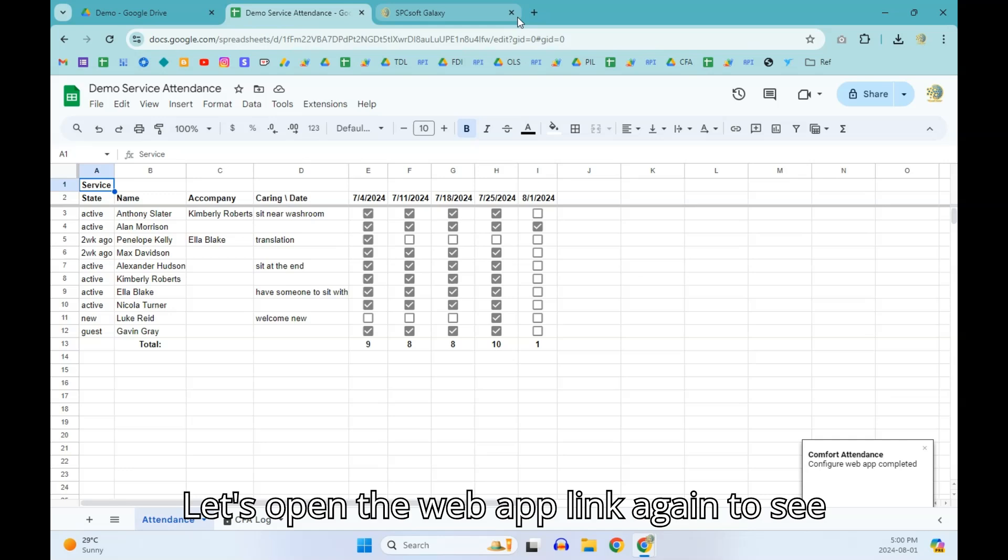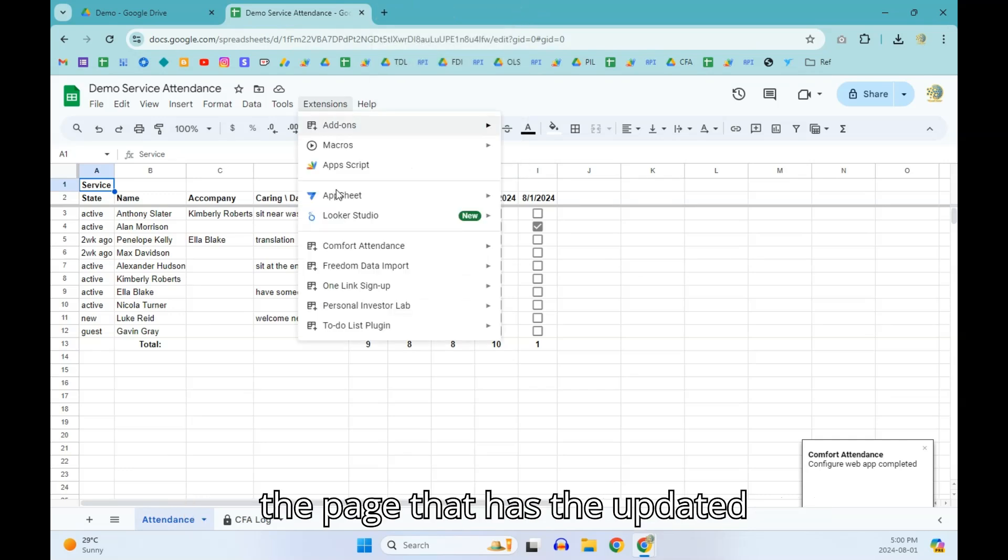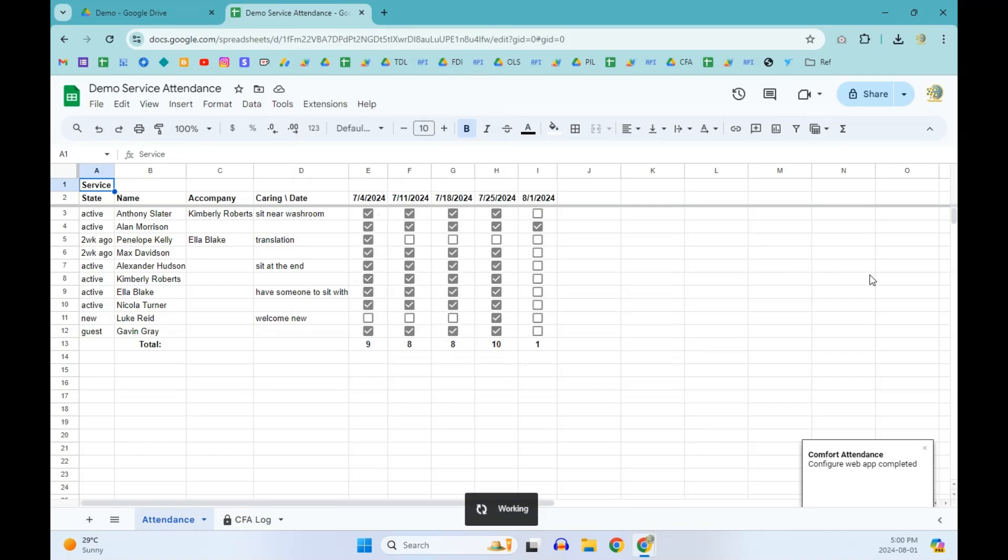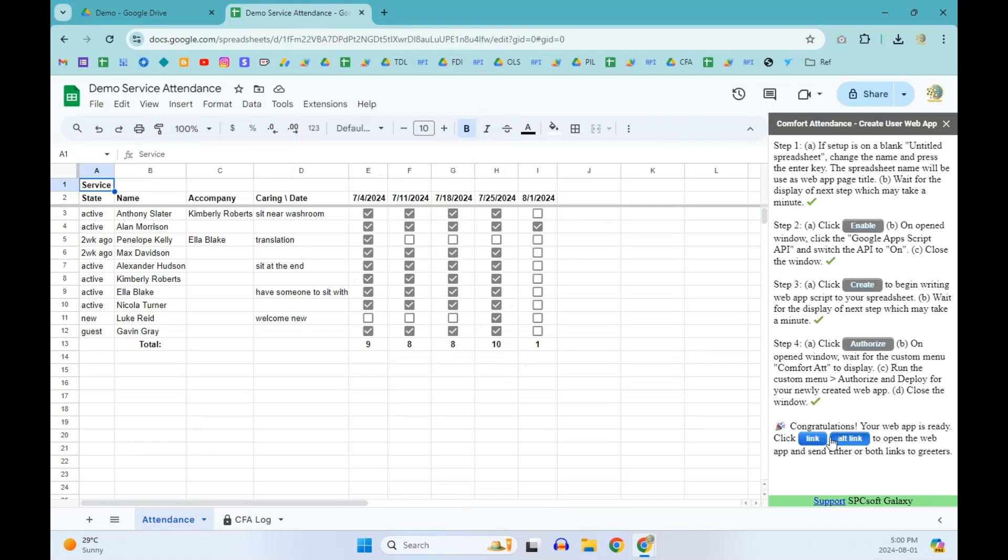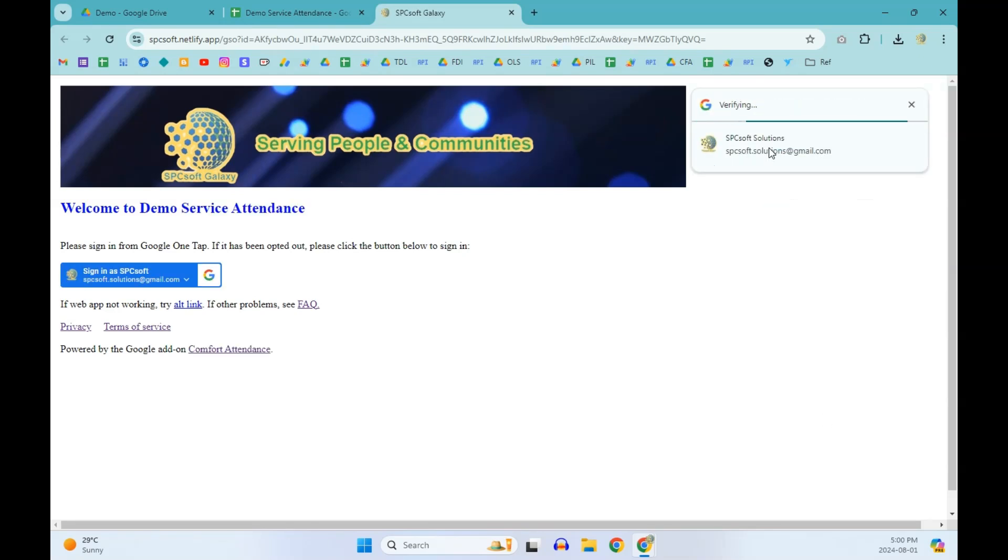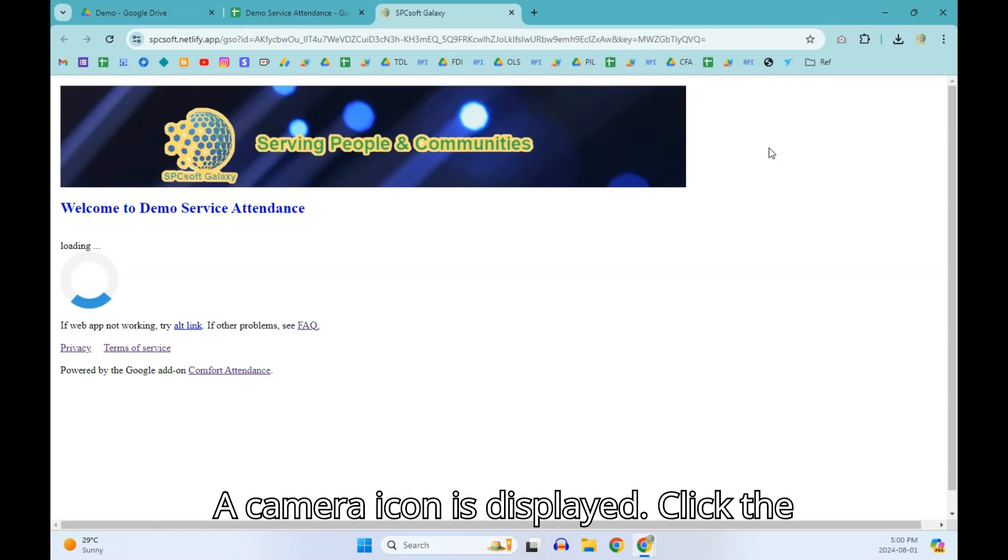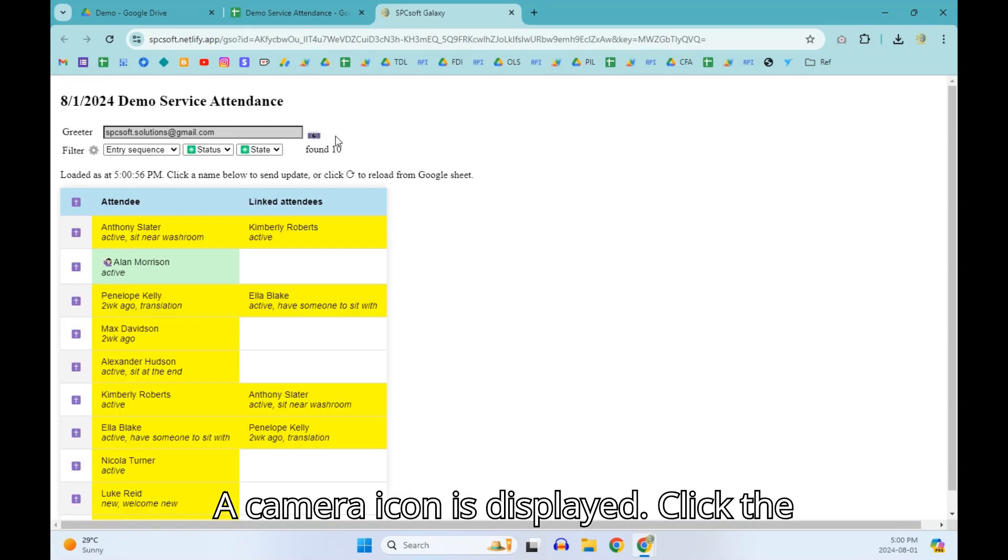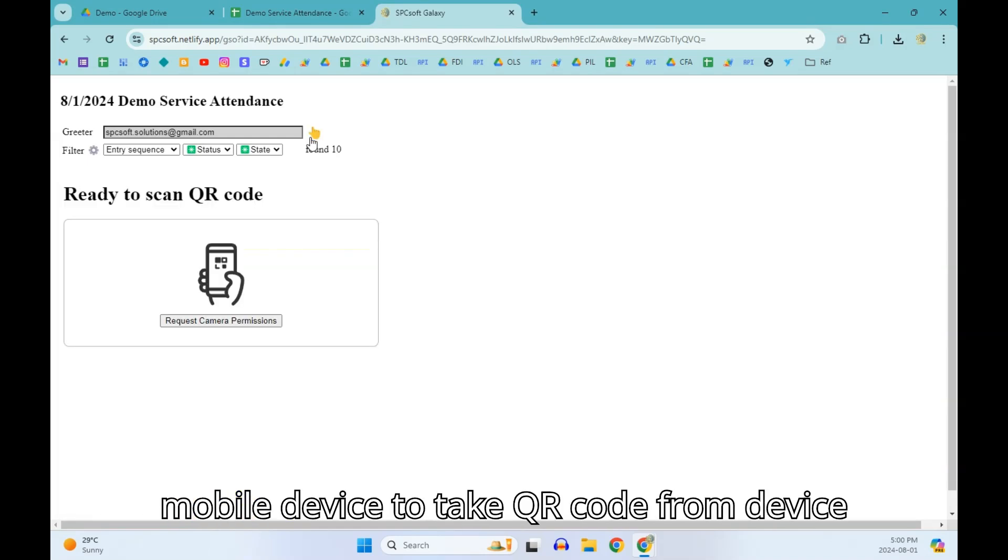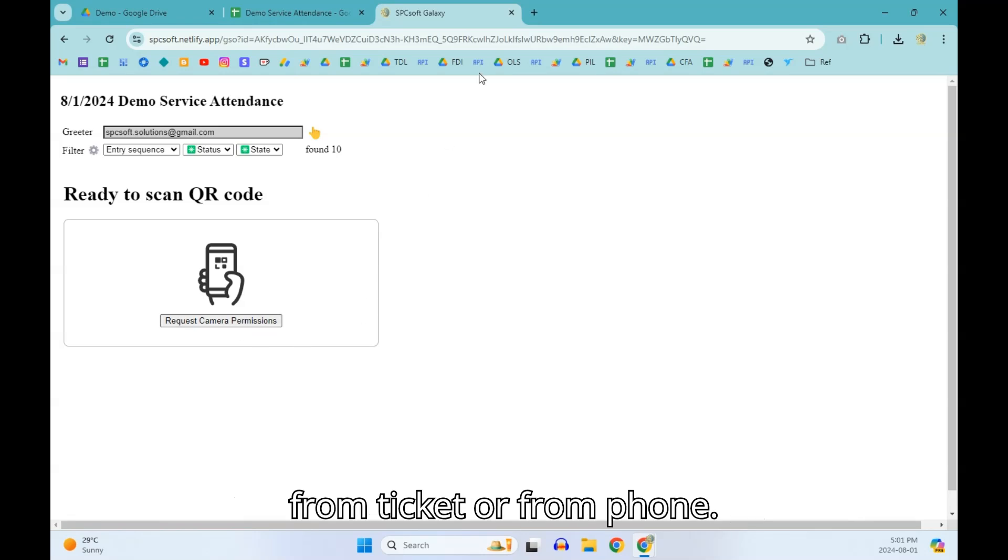Let's open the web app link again to see the page that has the updated configuration. A camera icon is displayed. Click the icon will allow greeter who are using mobile device to take QR code from device camera. Attendee can provide the QR code from ticket or from phone.